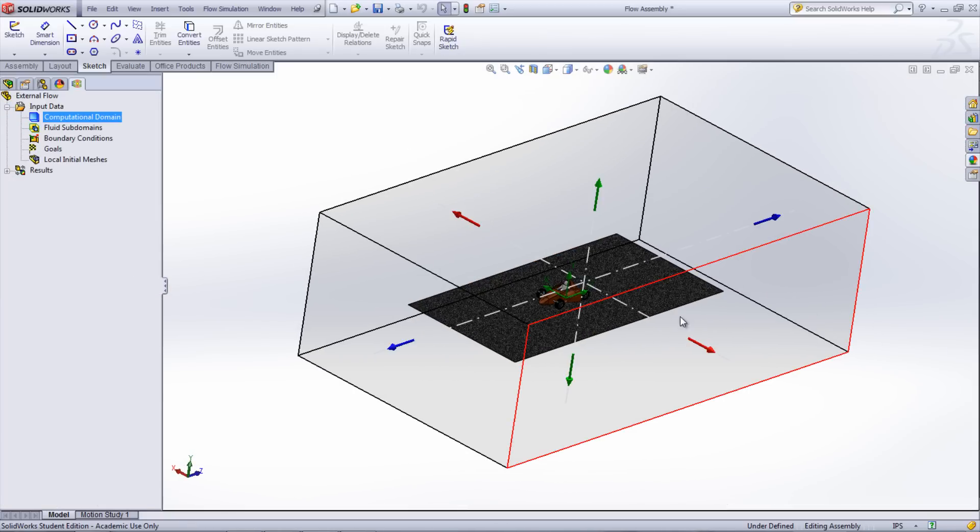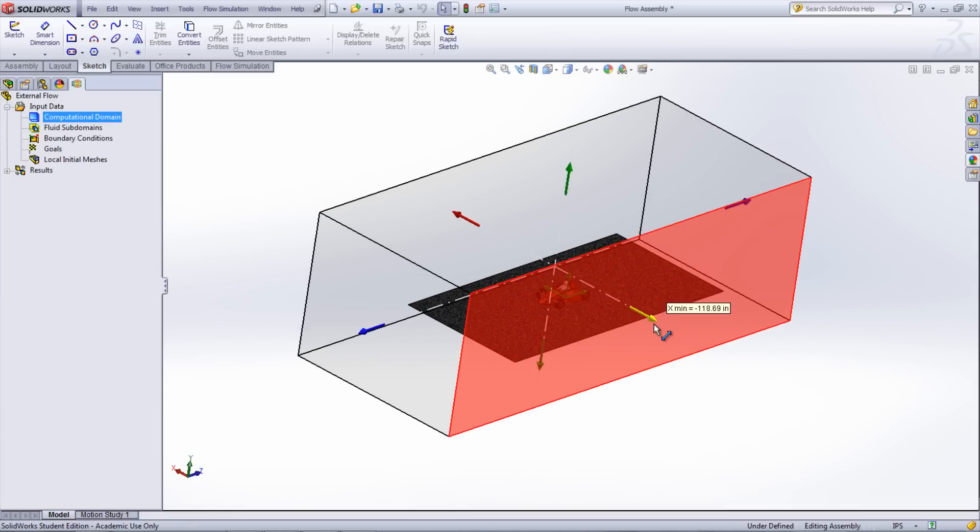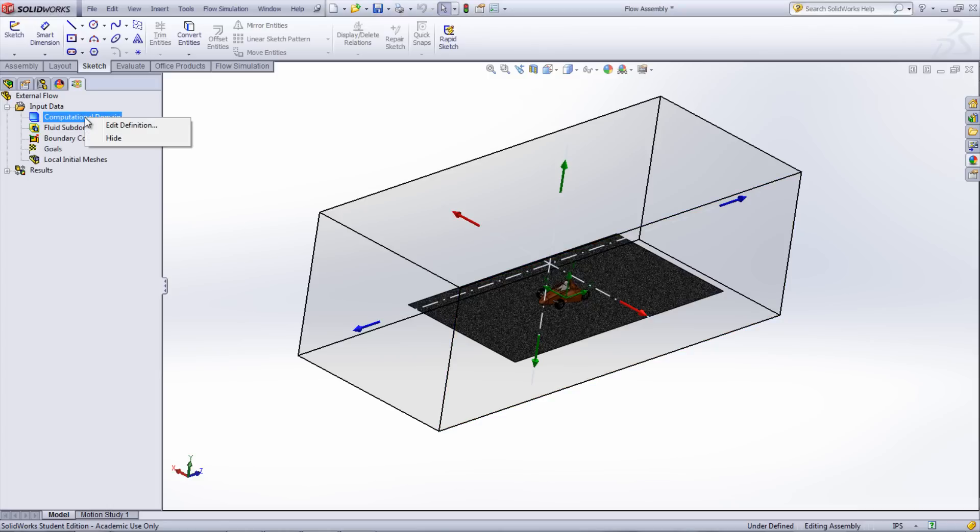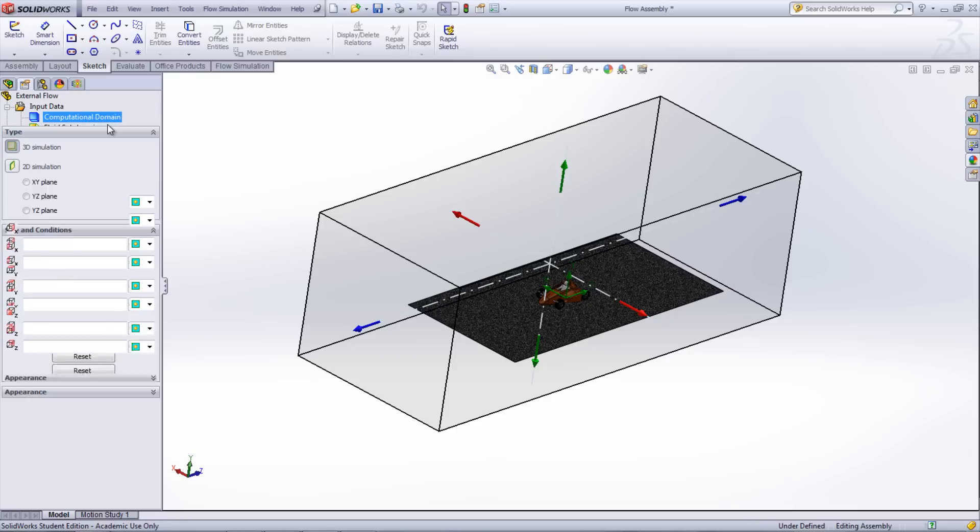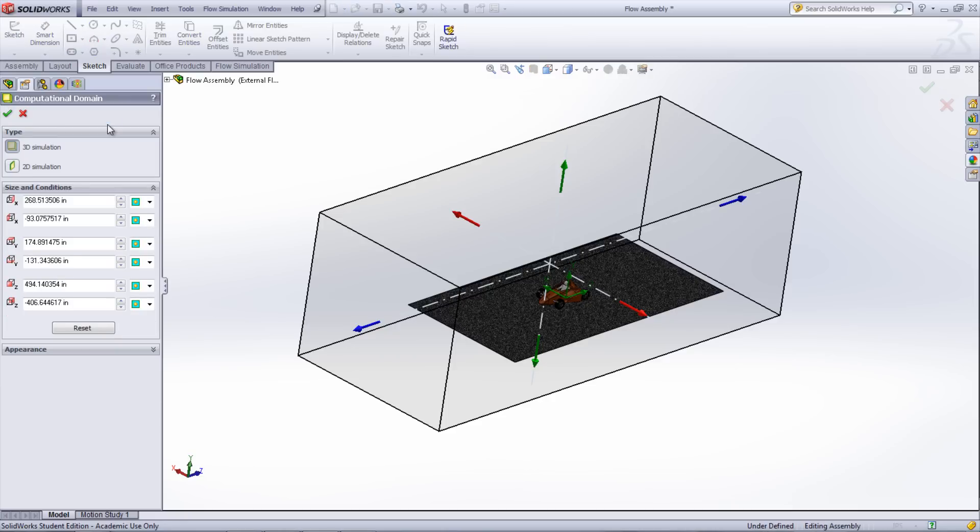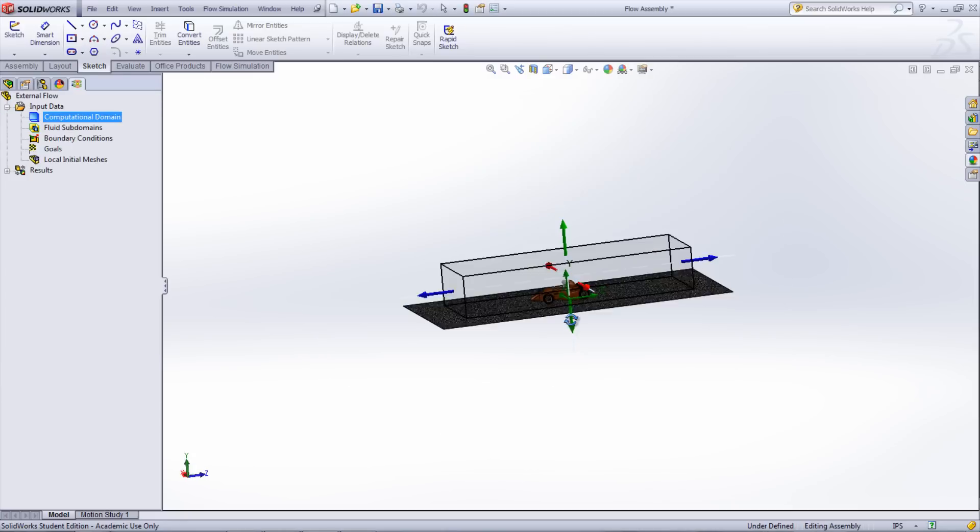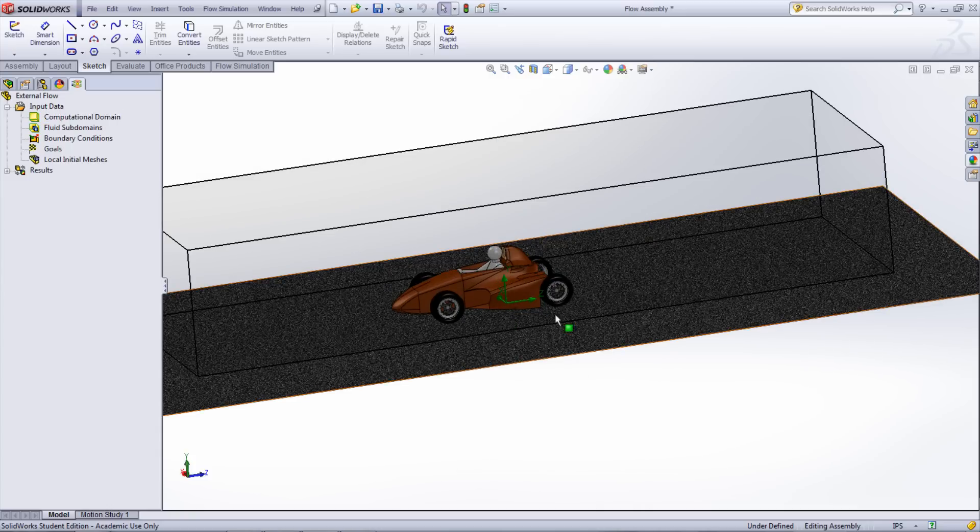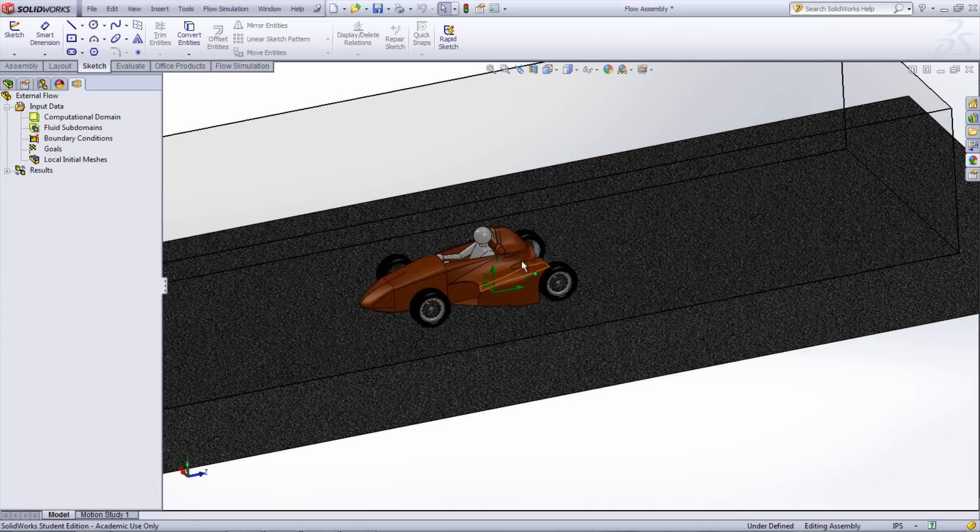To change the dimensions of this box, click Computational Domain in the Study Property Manager and drag the arrows to resize. Or, right-click the Computational Domain and select Edit Definition. Here you will be able to input specific numbers for the domain size. In our case, we want to make sure that there is adequate space around the car so that we will see the full effects of the simulation.